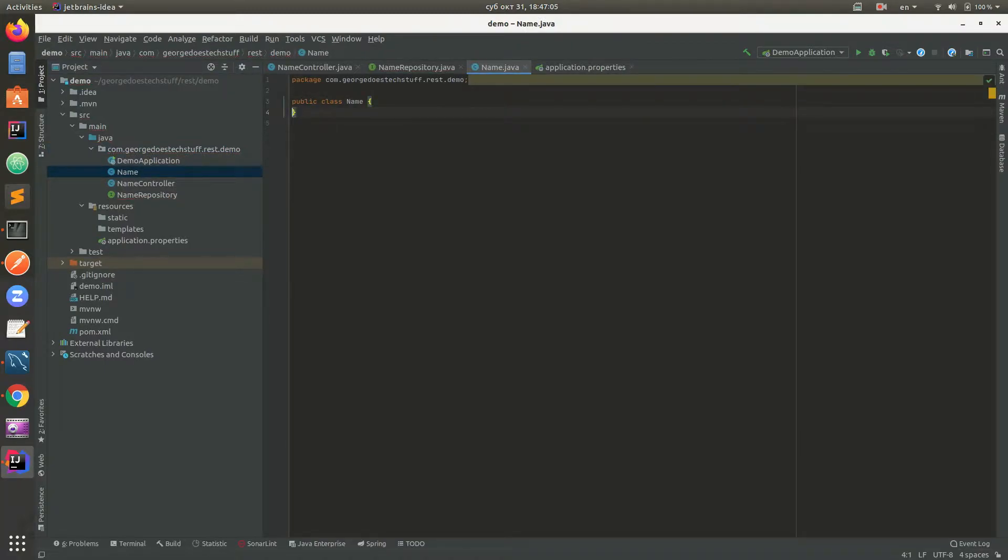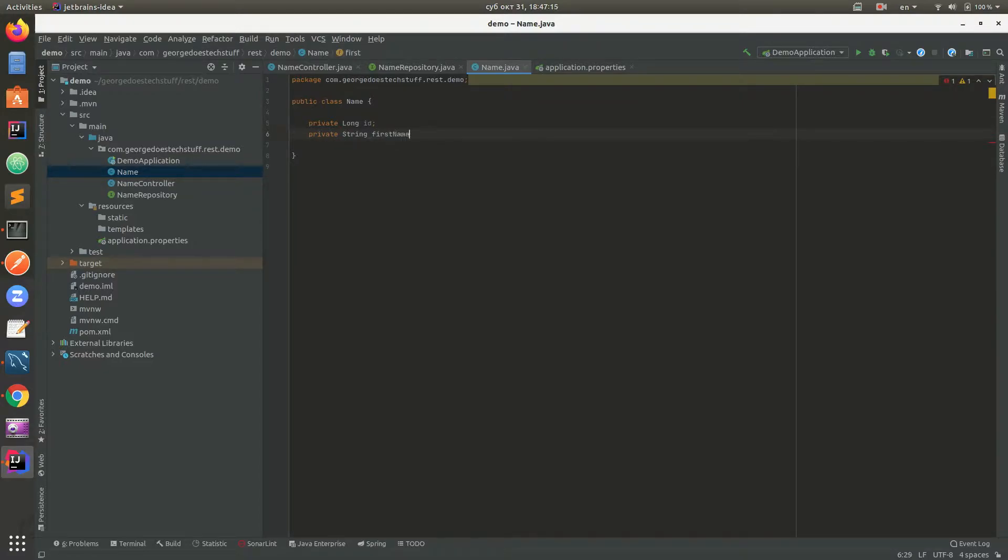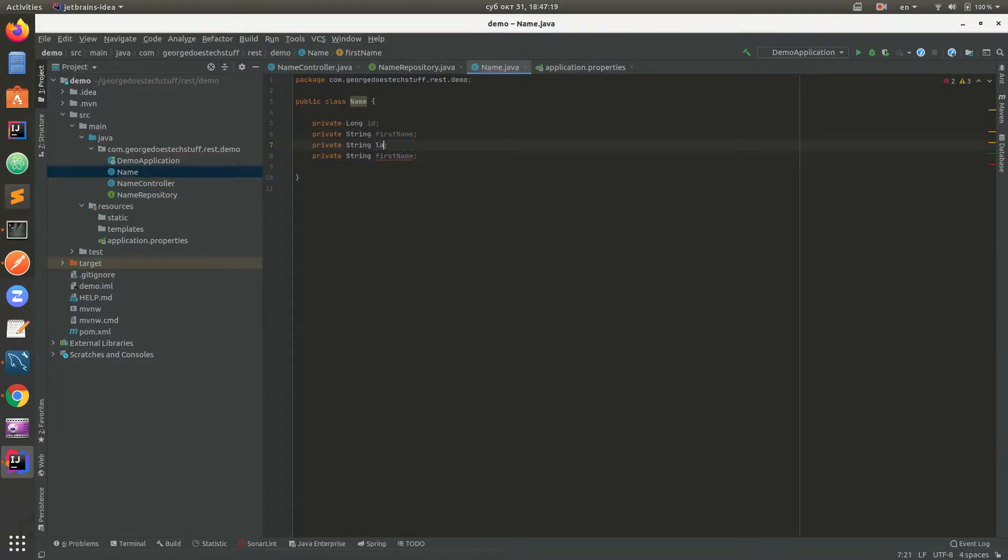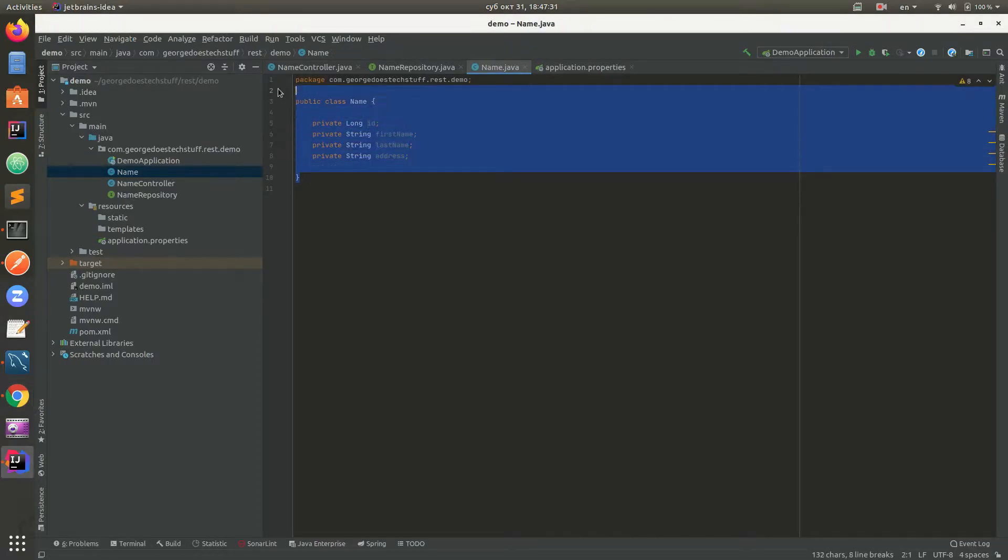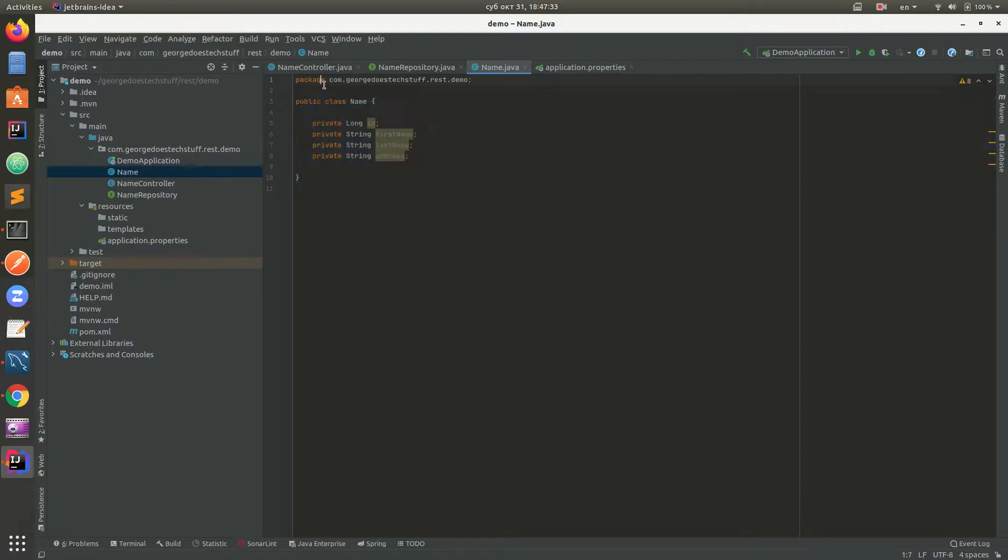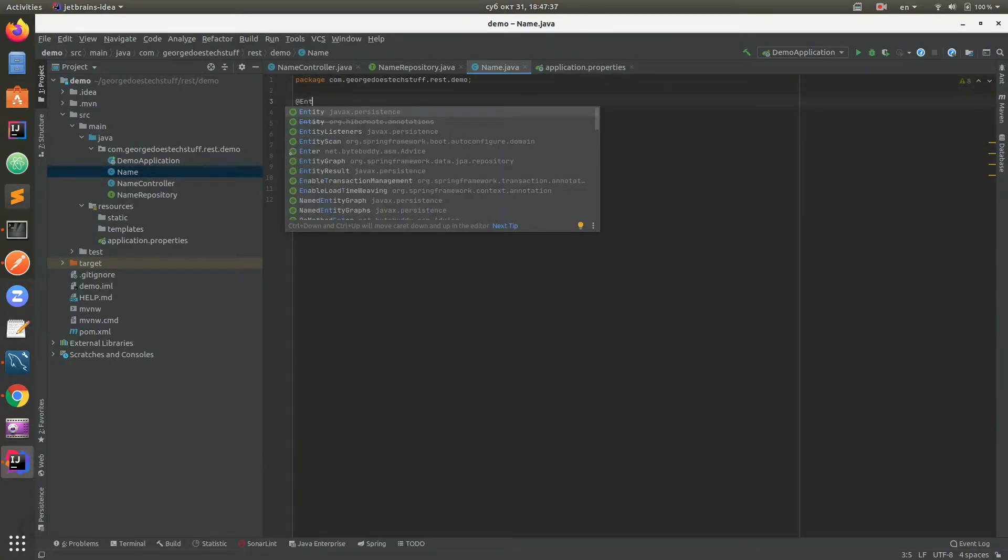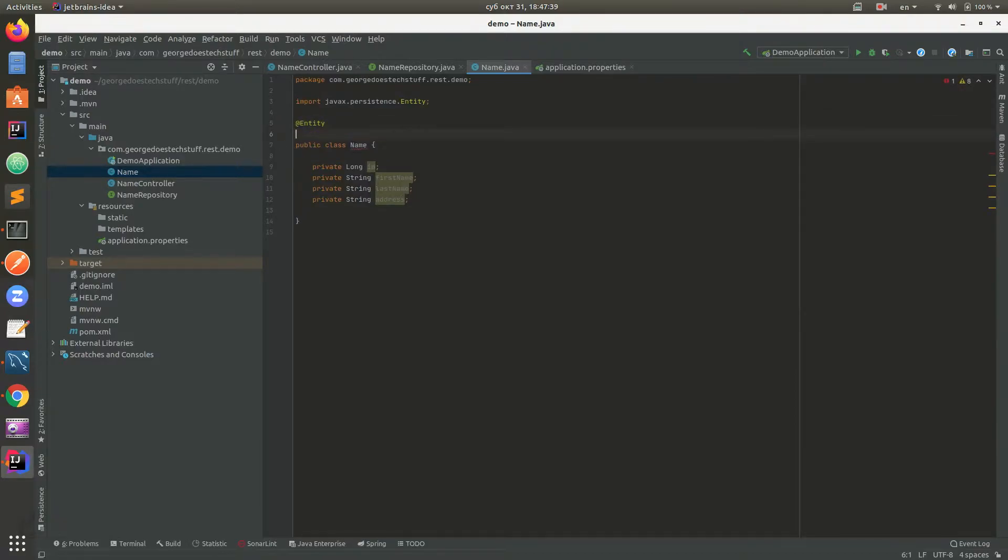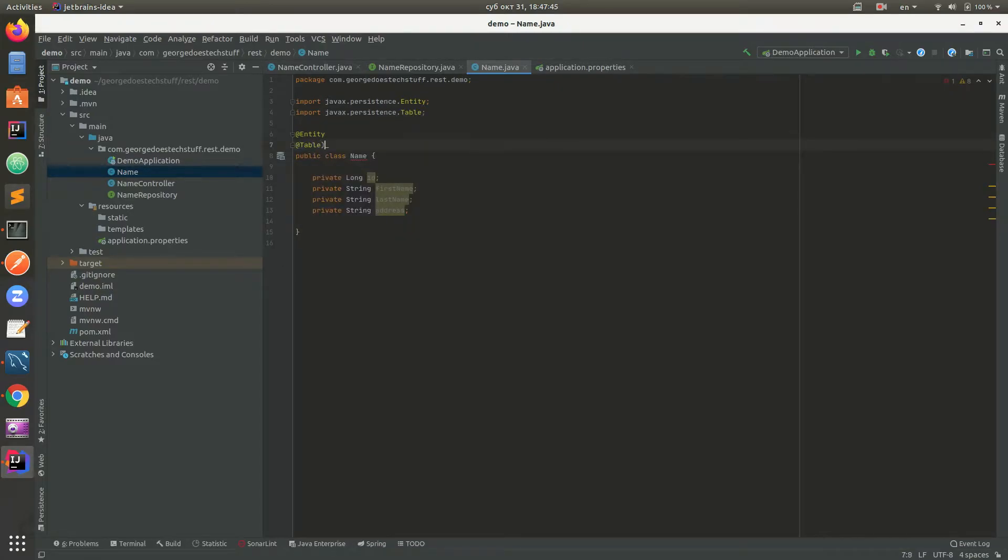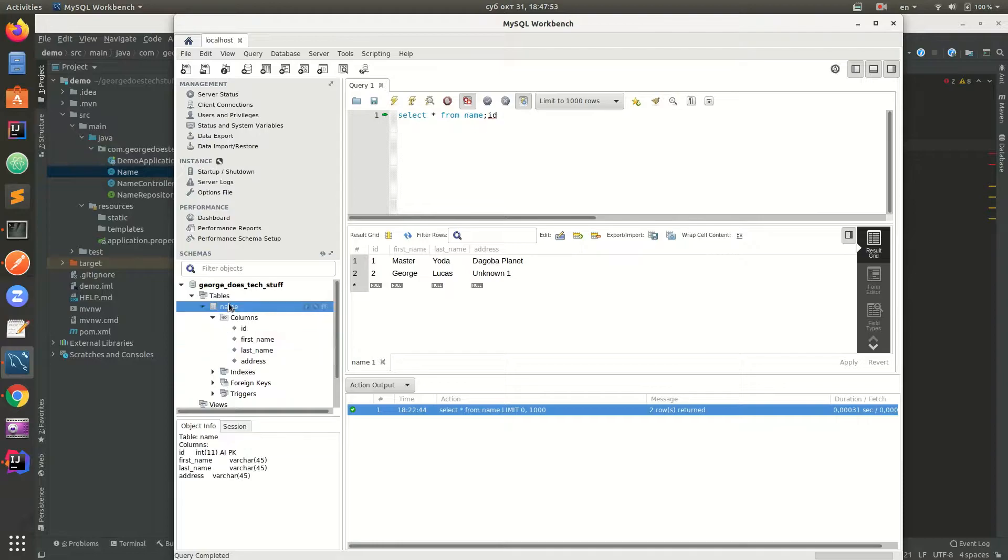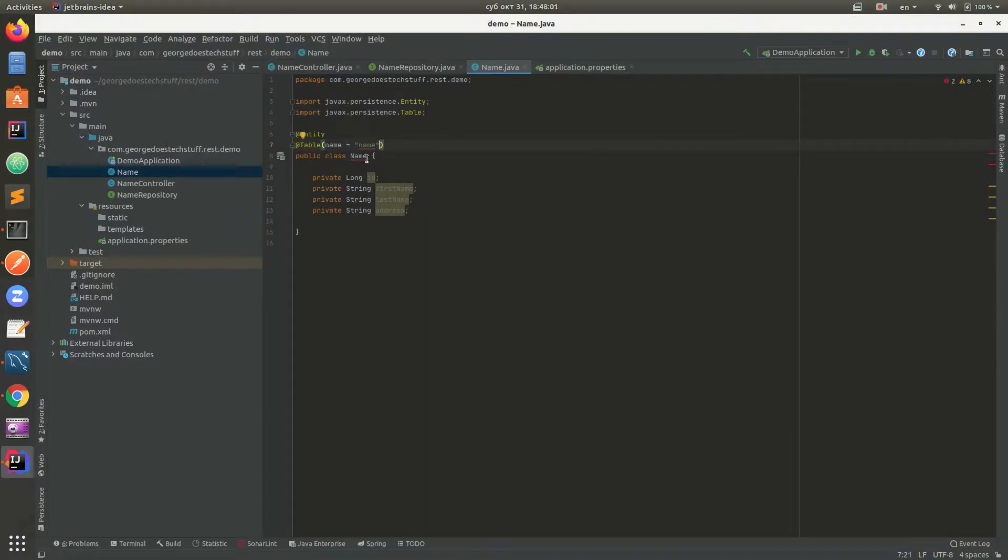In order for Spring to know that this is the entity class, we need to add @Entity annotation. Also we need to add @Table and name of the table we will use, and it will be 'name' to this table. These are the fields in the class.